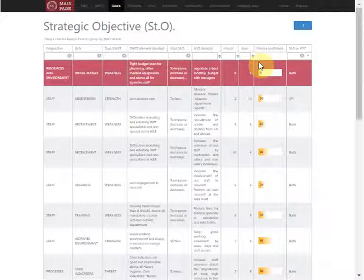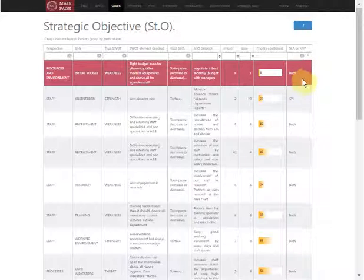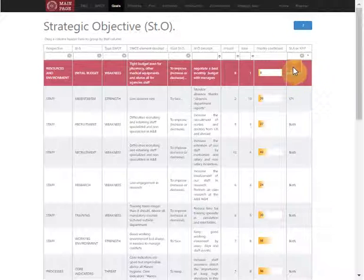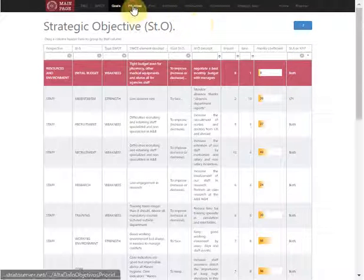We can score the impact and ease of that goal. That gives us a priority coefficient, and we can select if we want to assign strategic actions to be implemented in one time frame, or if we want to assign a key performance indicator, or both.